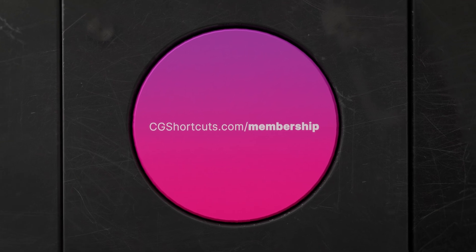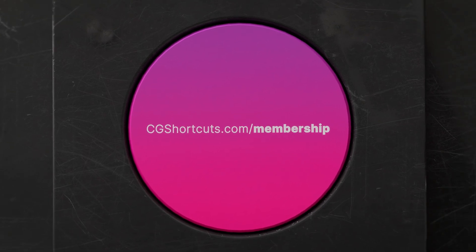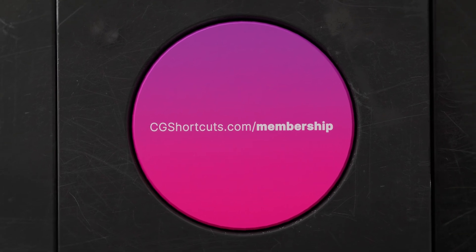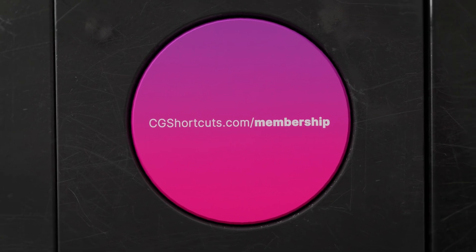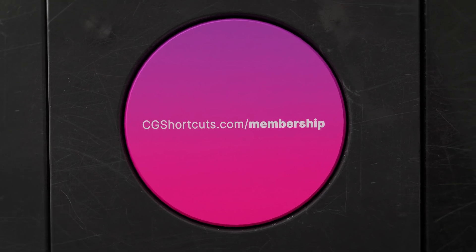Visit cgshortcuts.com/membership. Now let's get back to the tutorial.